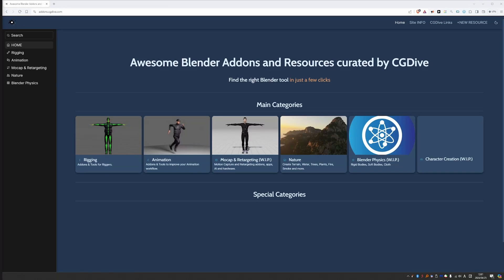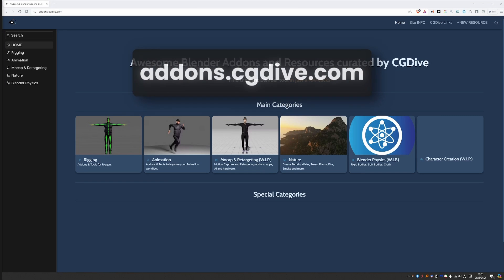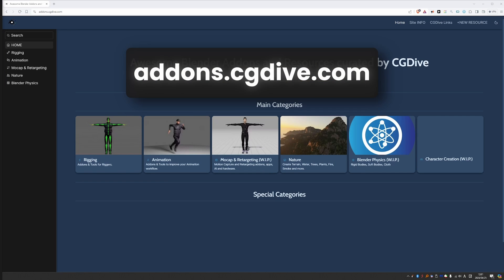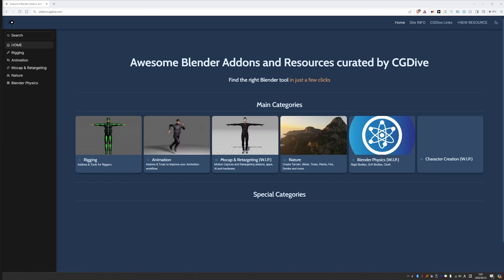I would like to introduce you to a new website which organizes Blender add-ons and other resources better, in my opinion, than anything else on the web. I am a little bit biased because this is my website, it's a CG Dive project. But if you give me a minute of your time, I'll show you exactly how it works and you decide if you like it or not. So let's go.